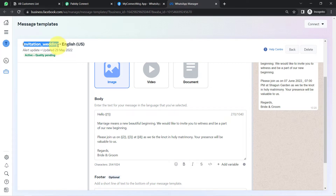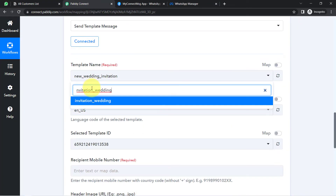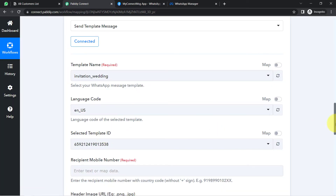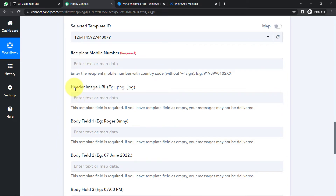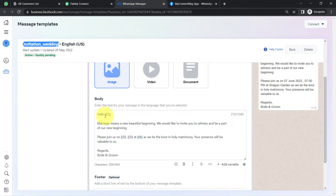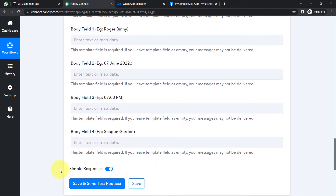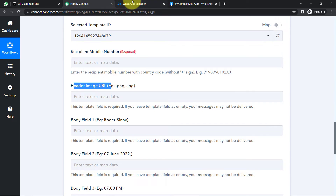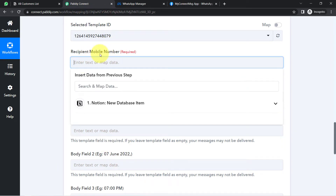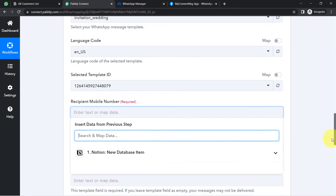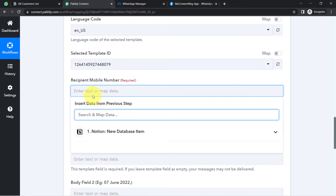The template 'Invitation Wedding' is now selected. It is asking for the language code and template ID — keep them as they are. Now for the phone number and the body fields, these correspond to the variables I added in my message template. I have four variables: Body Field 1, 2, 3, and 4. There is also a header image URL which will appear in the message. For the recipient mobile number, I don't need to manually copy and paste — when I click on this field, I will find the data from the previous step in the dropdown.